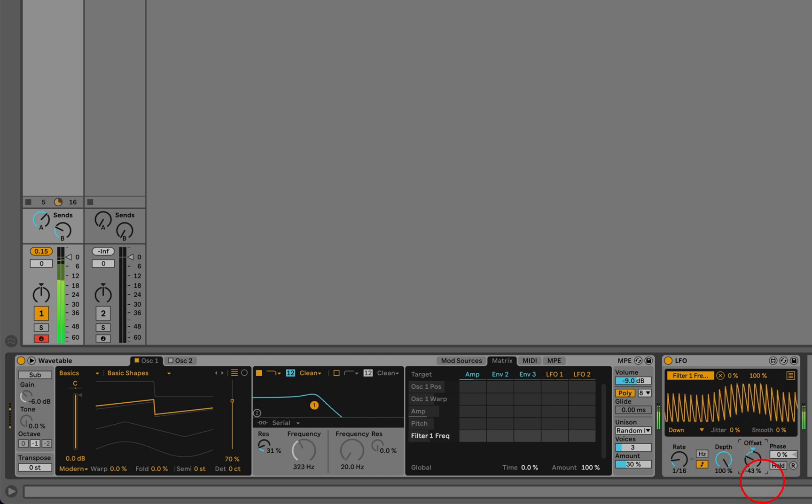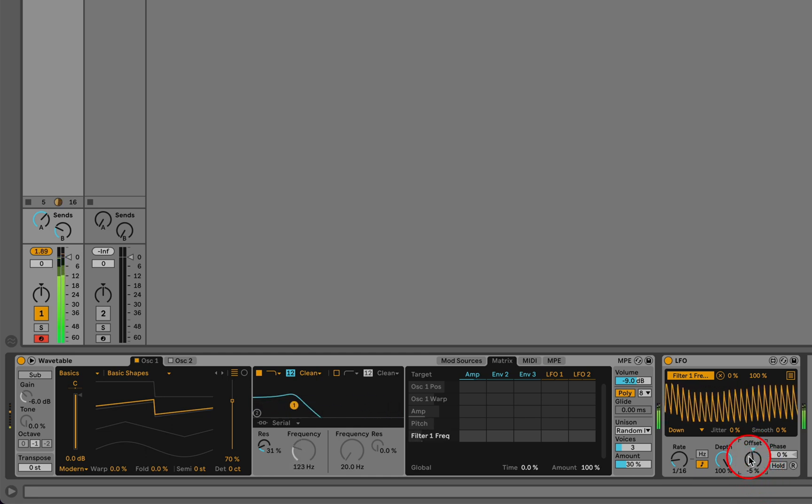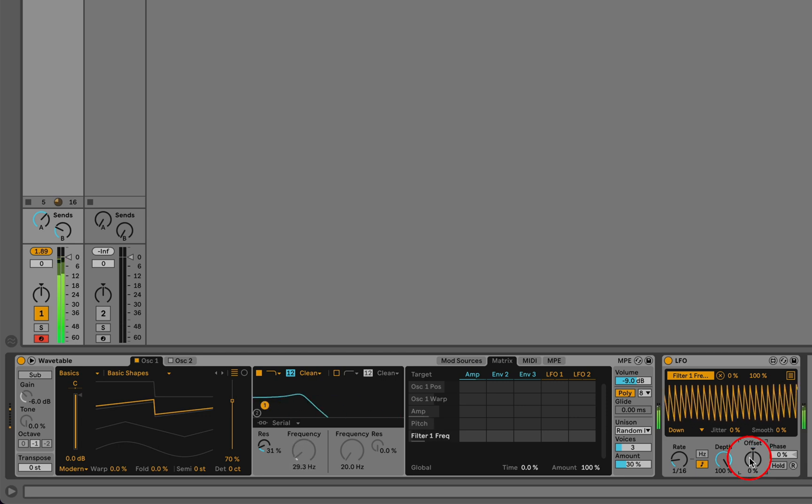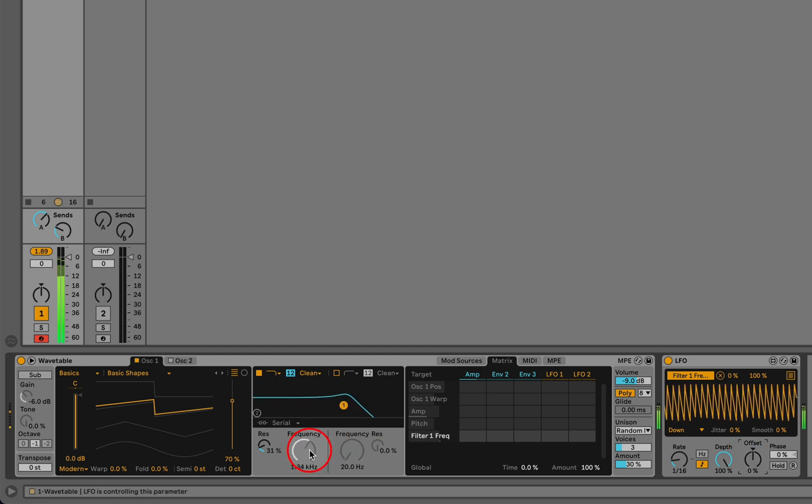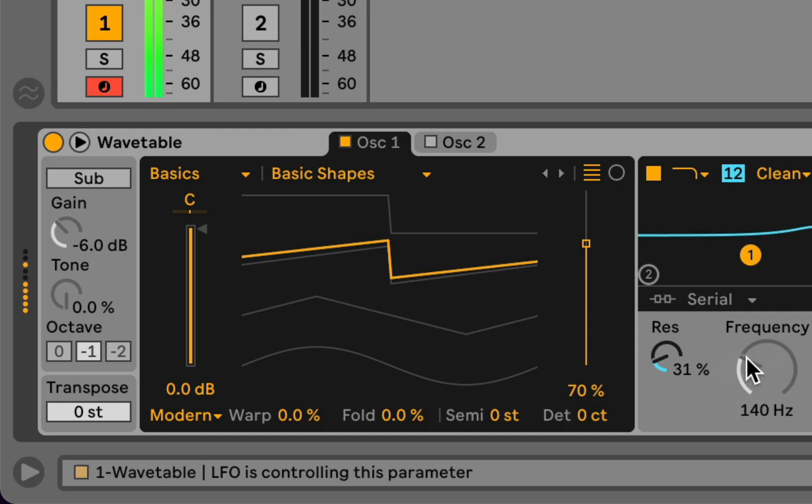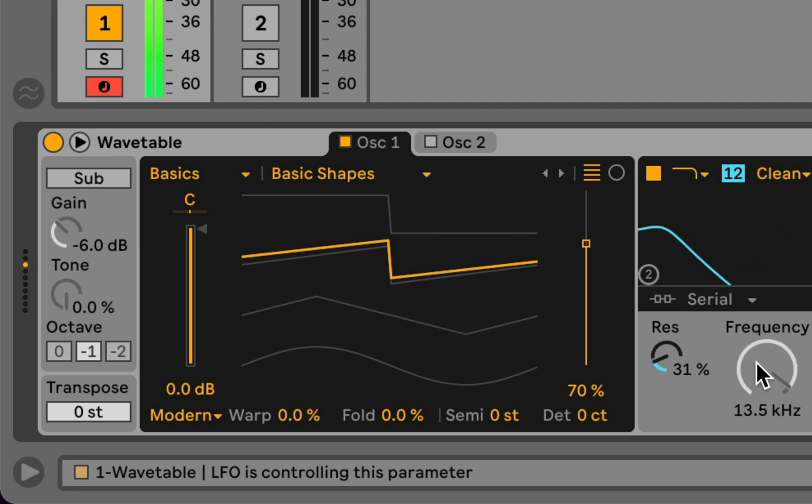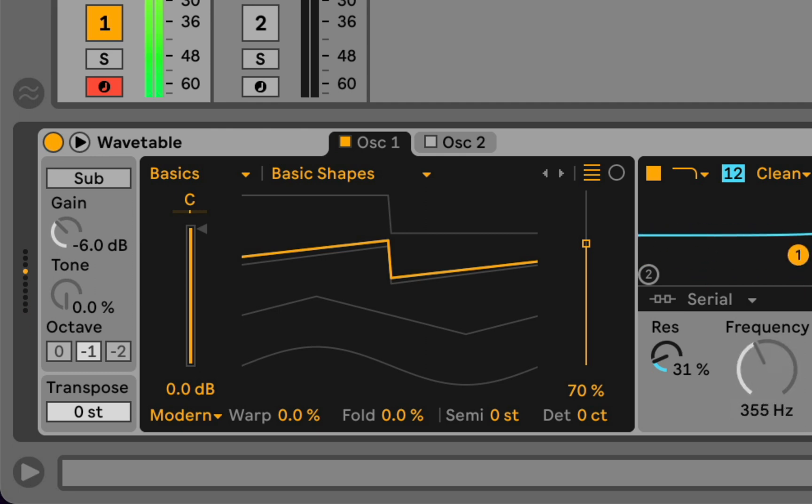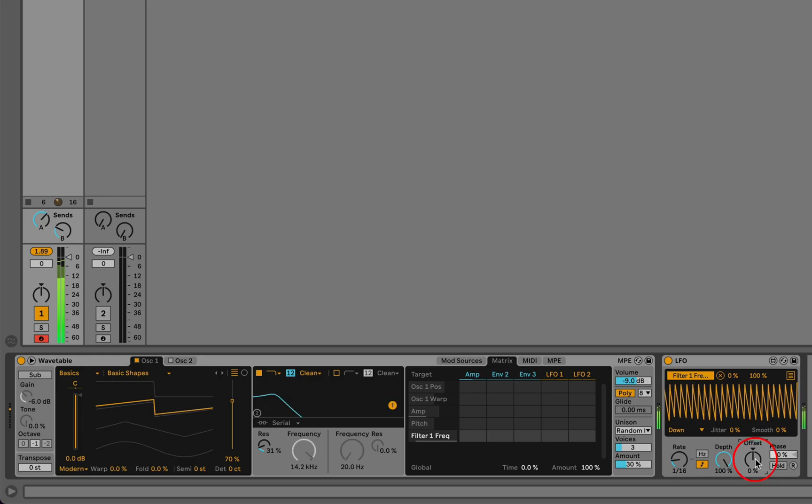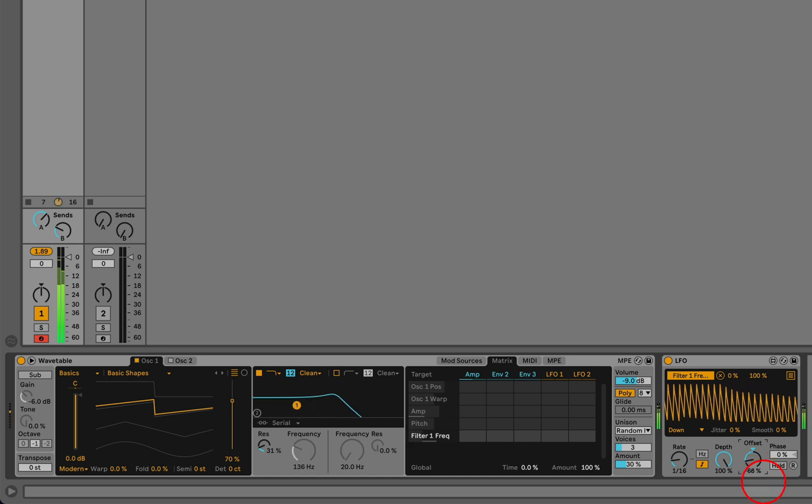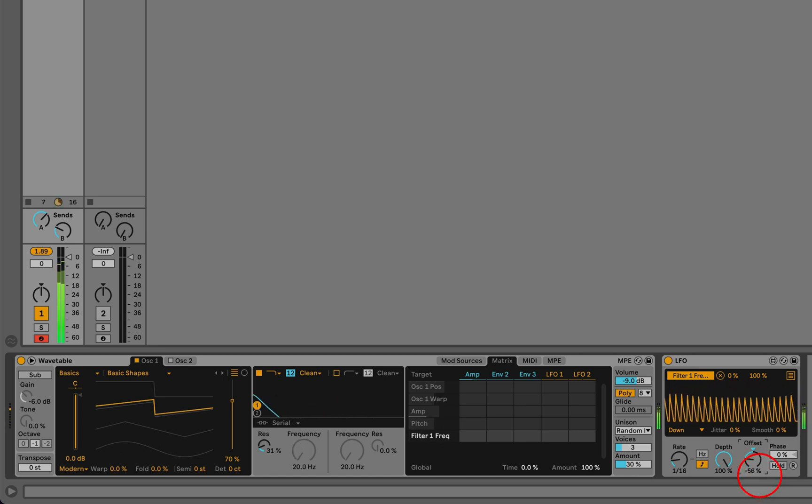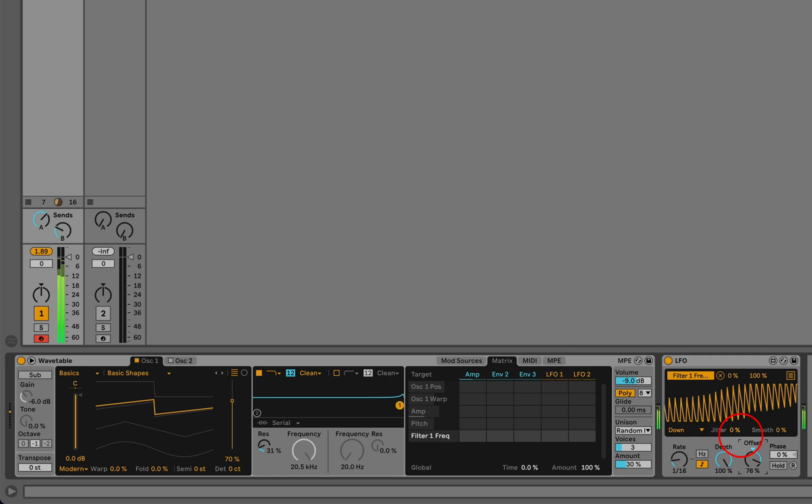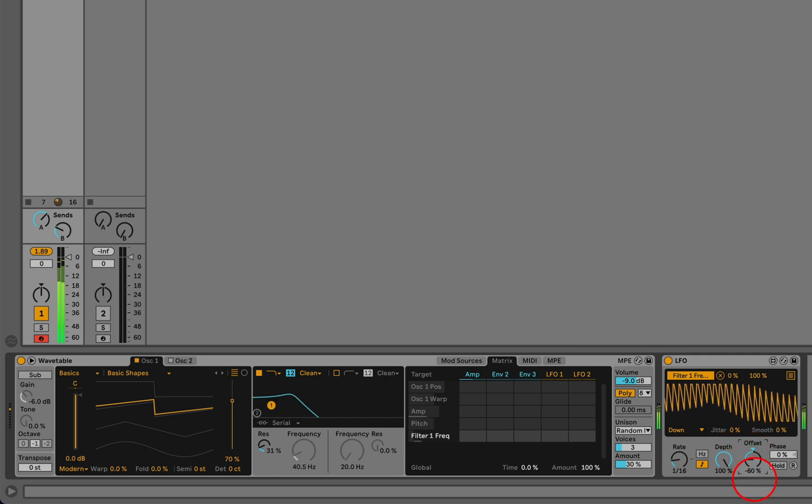you've mapped either a macro or a modulator like this to a parameter, you can no longer grab it with a knob. So if I try, I see a message in the status bar that says LFO is controlling this parameter. But it's common in these kinds of cases where I might manipulate the offset and find that I'm doing this in a kind of pattern.